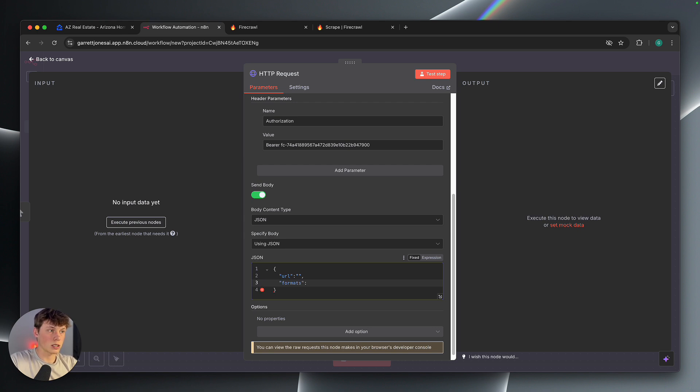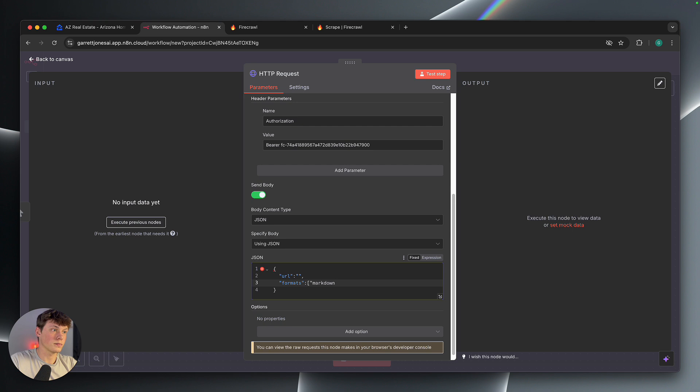Again, we're going to type a colon, and then inside of these brackets, we're going to type markdown, just like this.